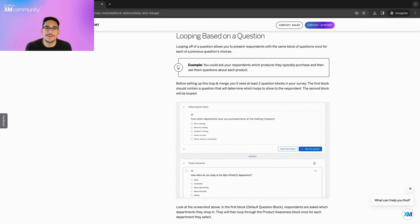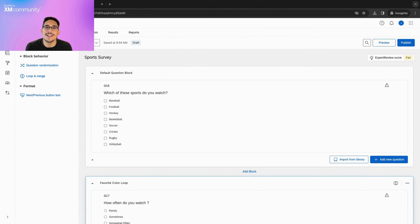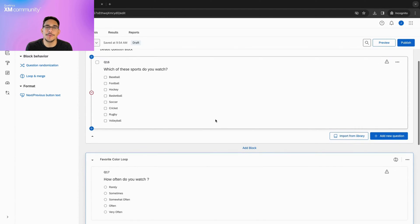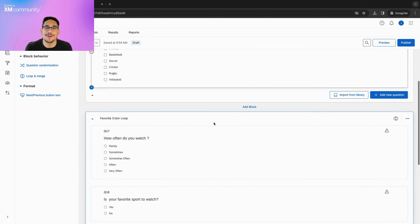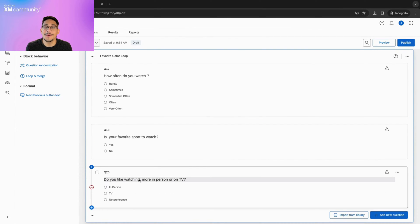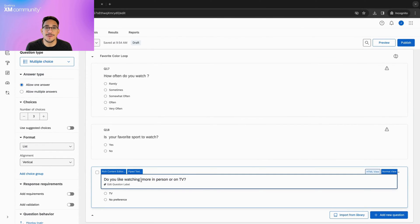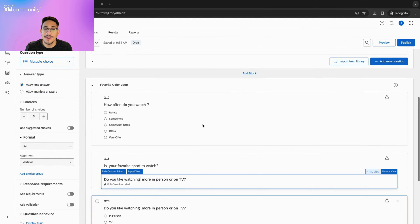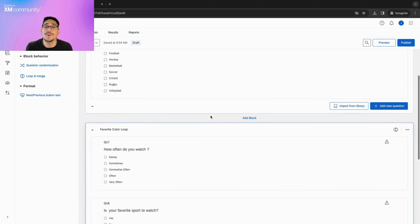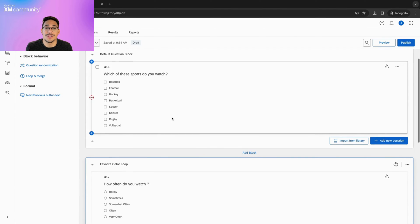Let's head over to our survey builder and take a look at the different options we have when incorporating Loop and Merge into our survey. As you can see, we currently only have the groundwork set up for this new sports survey. Here, we have the option of using a static loop, looping based off of a number, and looping based off of a question.